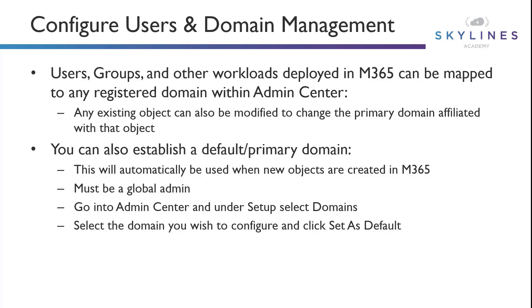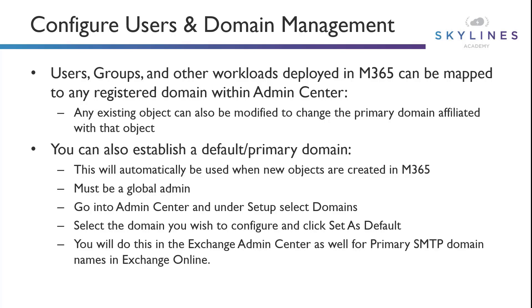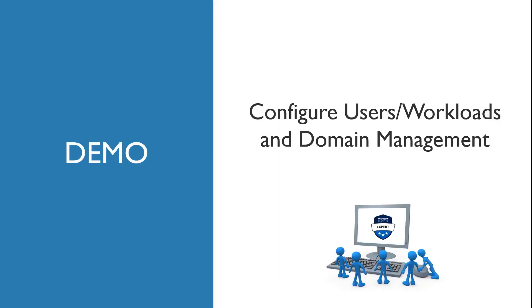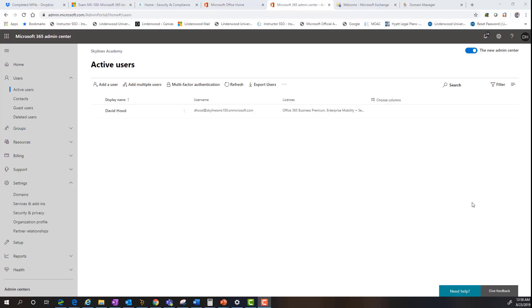So the rest of these steps here are covering down on the specific steps that we covered in our demonstration. And lastly, our demonstration here is going to showcase user and workload management from a domain management standpoint inside of Office 365. Okay, so from a workload standpoint, we're going to start our demonstration off by looking at the exchange service, since domain naming and DNS in general is pretty critical to ensuring proper mail flow within the exchange online service.